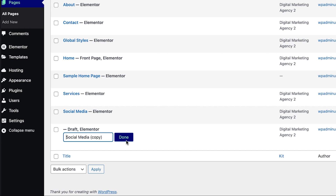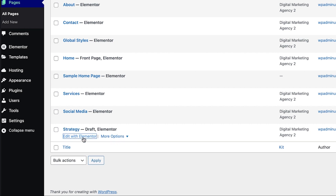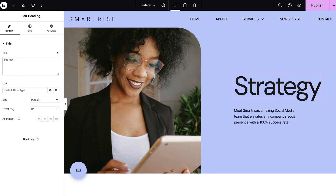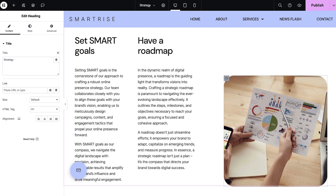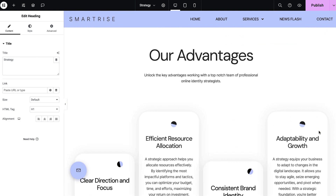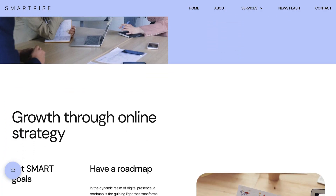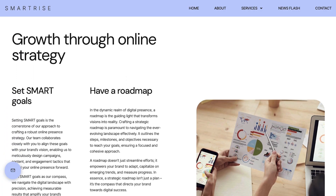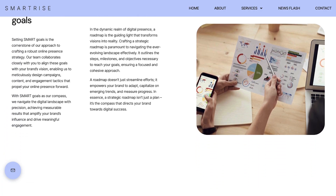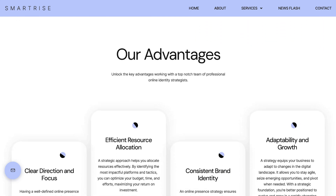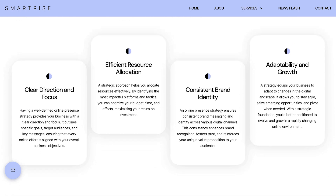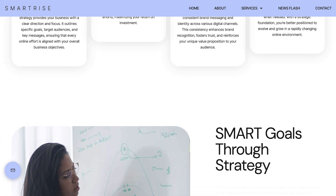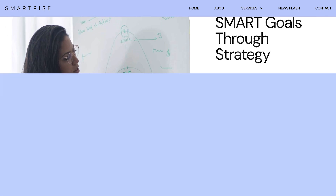You can see that it automatically creates a draft version of the duplicated page. Rename it and edit it with Elementor to change the content or the design, whichever you want. Now you know how to duplicate your pages and preserve your designs quickly on Elementor hosting. See you next time!